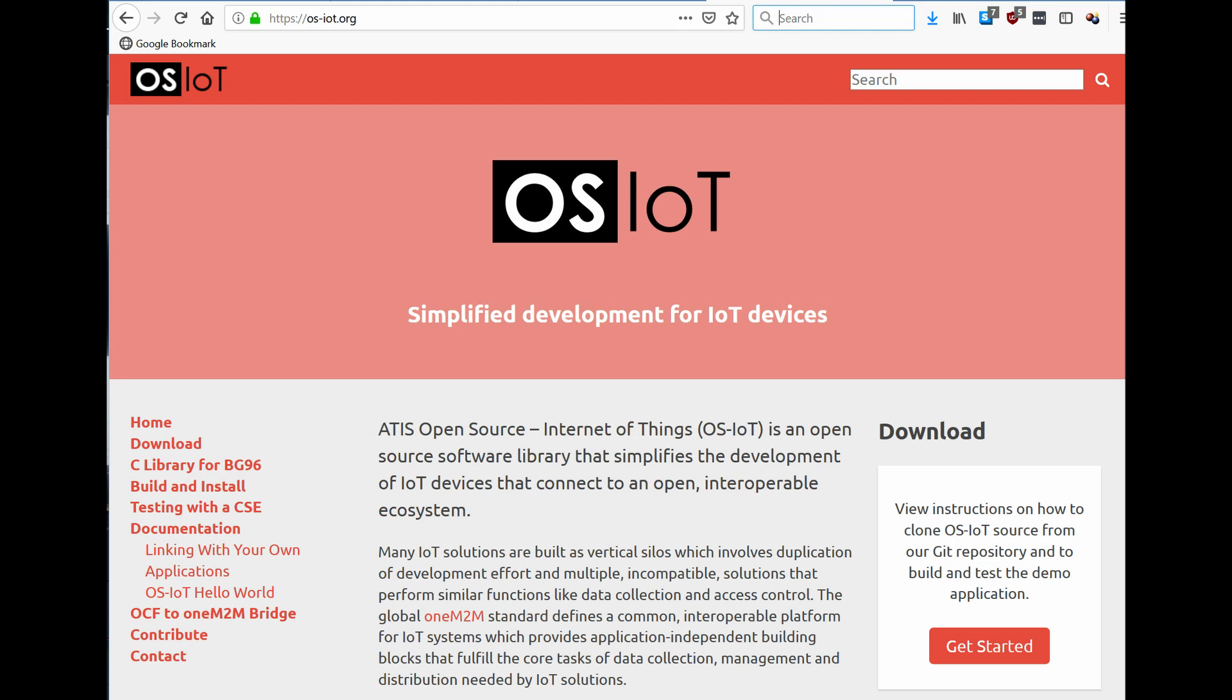For more details, go to the OS-IoT website at os-iot.org. Thank you.